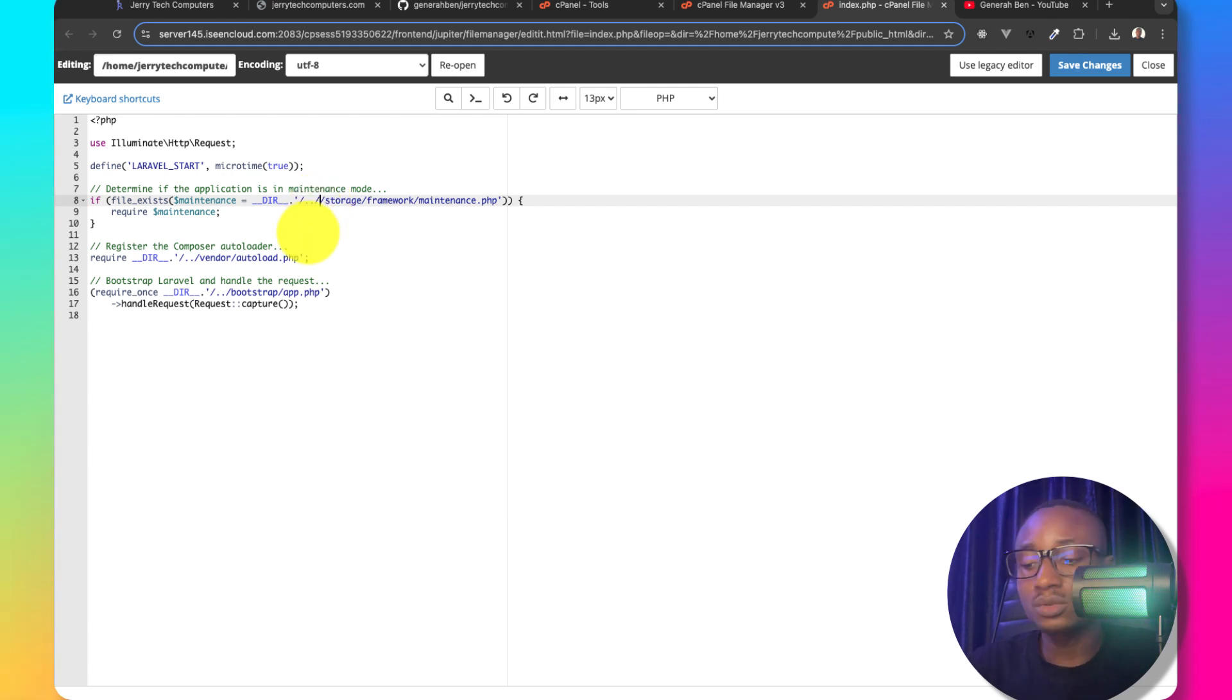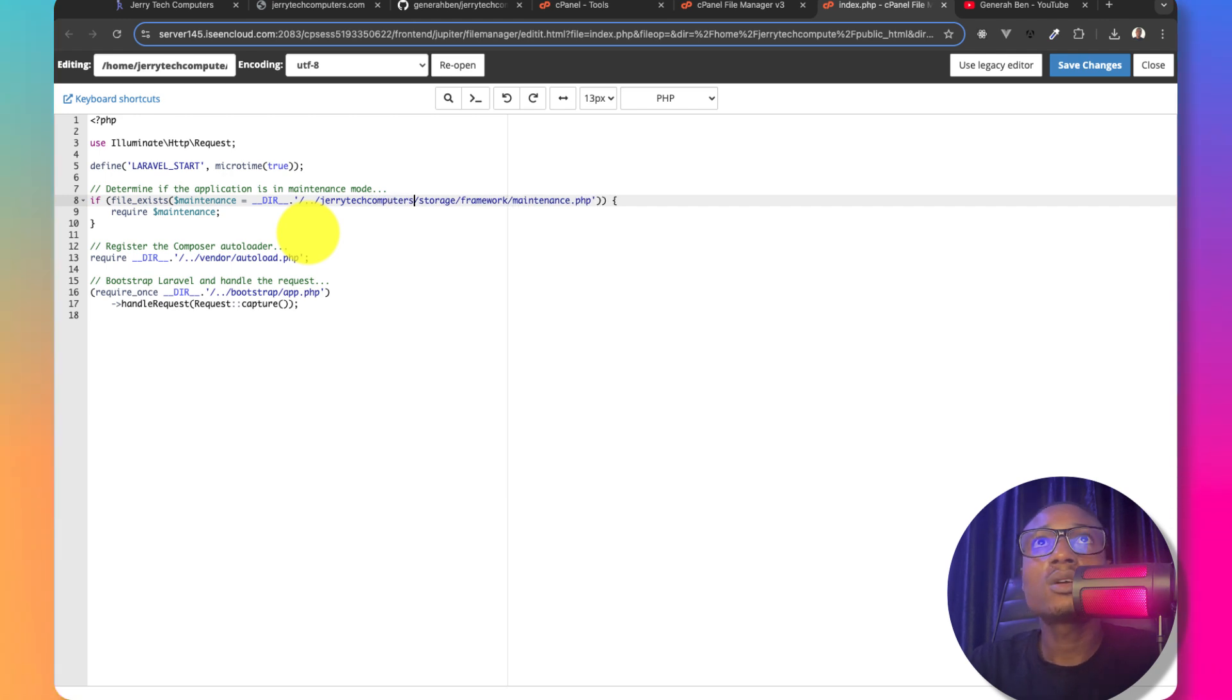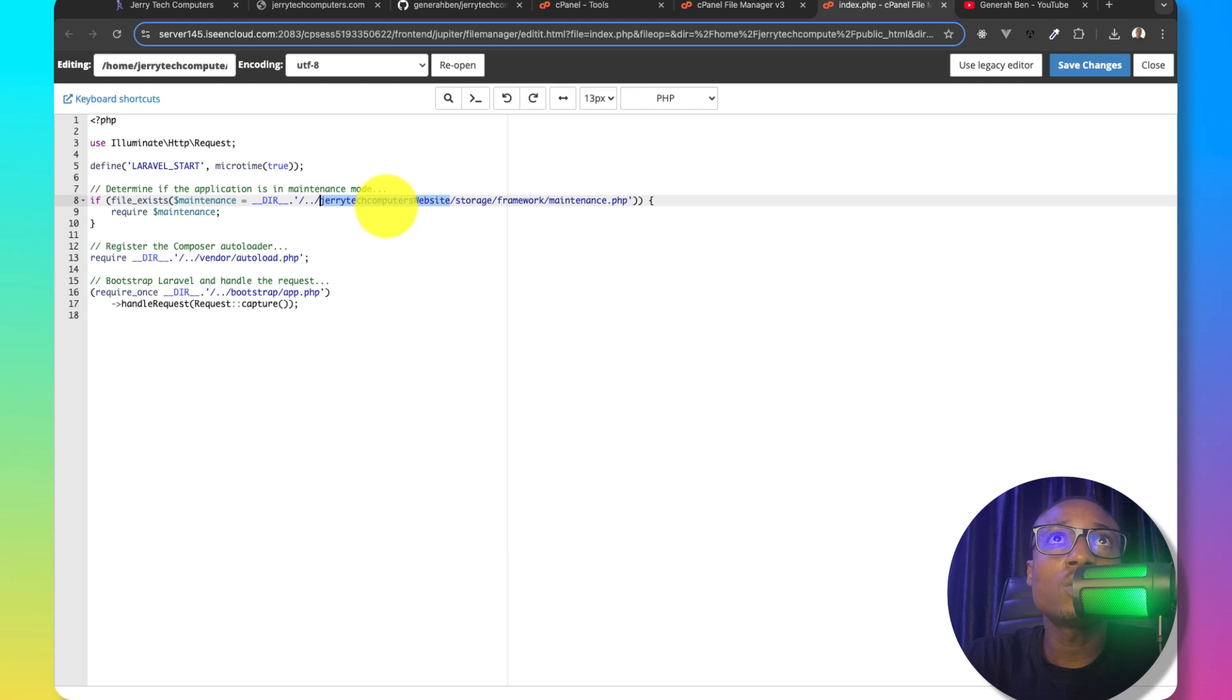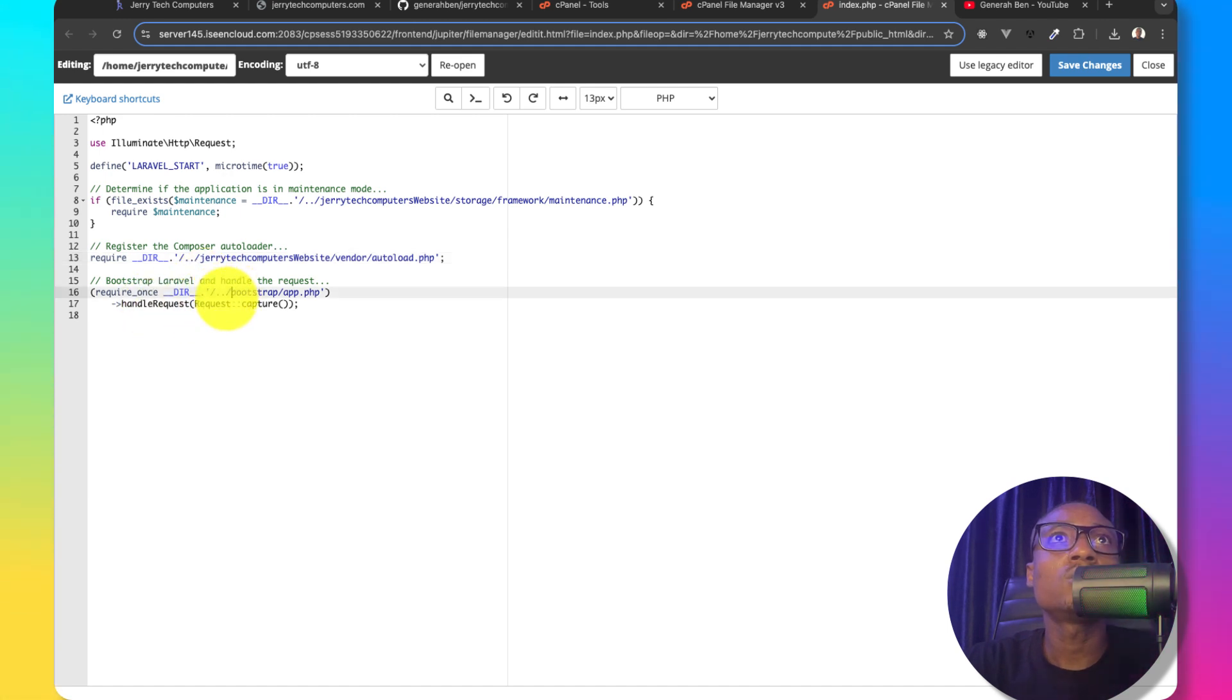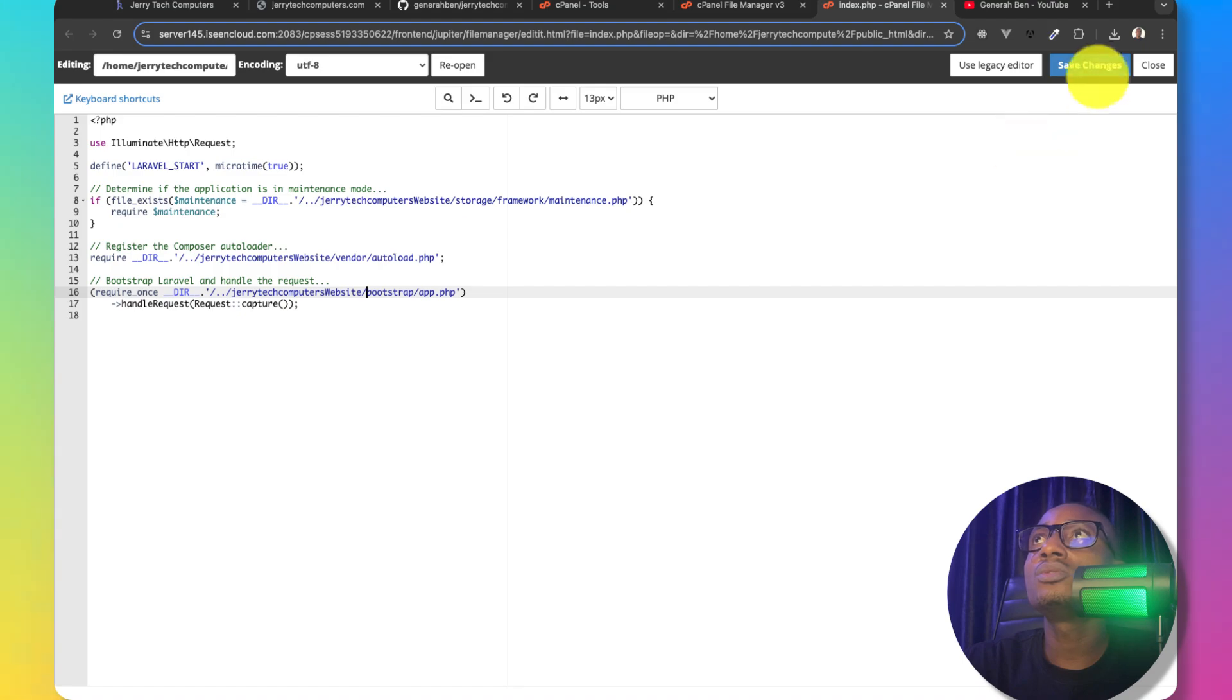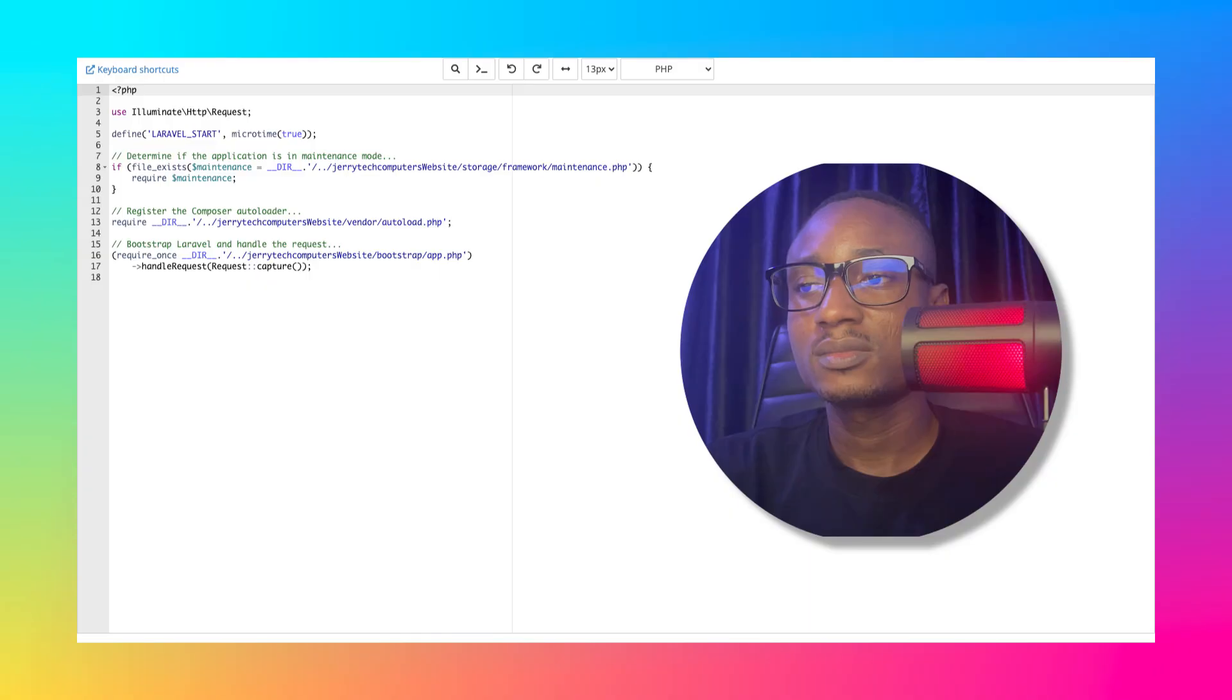So what we need to do is to go one step upward and then go into the directory where our application is deployed into, which is Jerry tech computers website. That is the name of the folder where we deployed our application. So I'll copy this and I'll do the same thing to vendor and I'll do the same thing to bootstrap. Now this file looks good. I will save it.